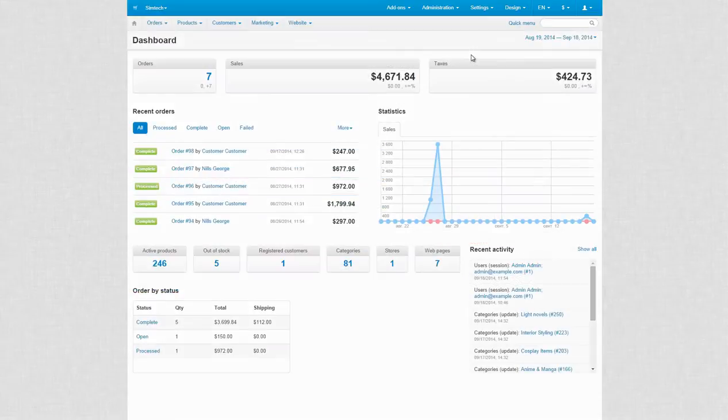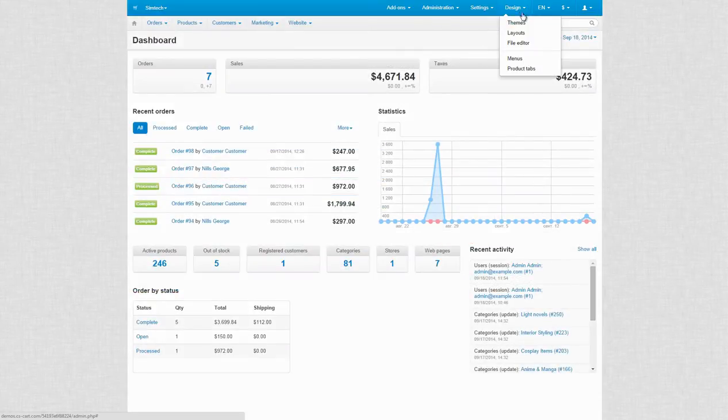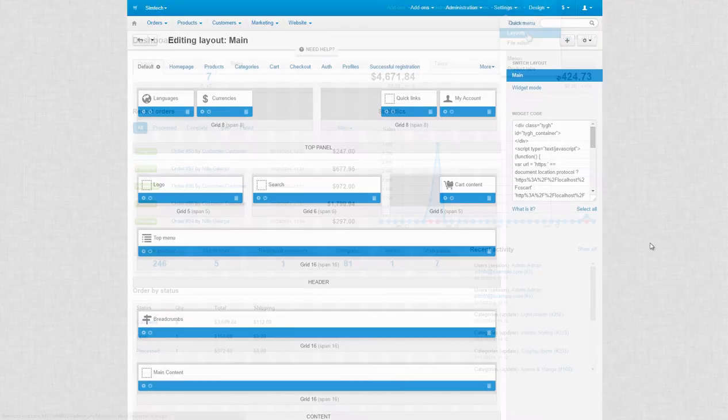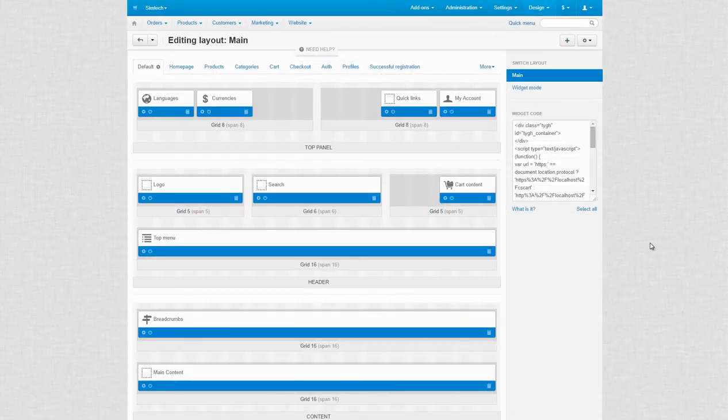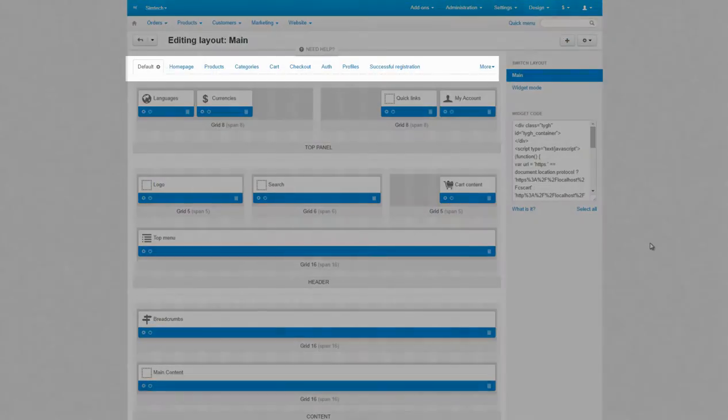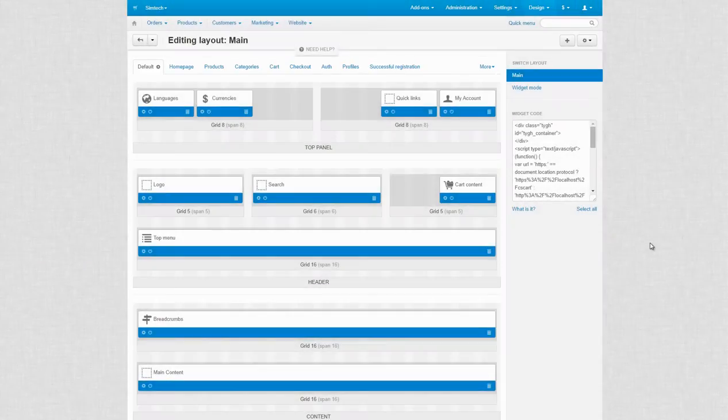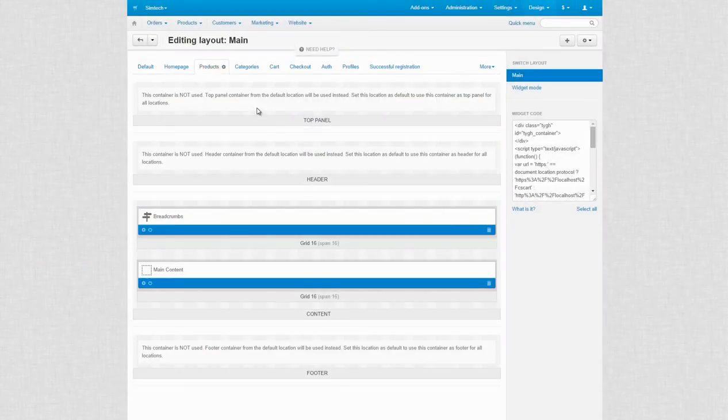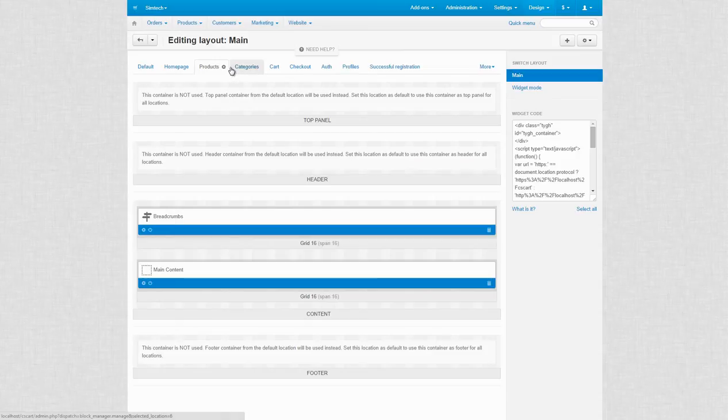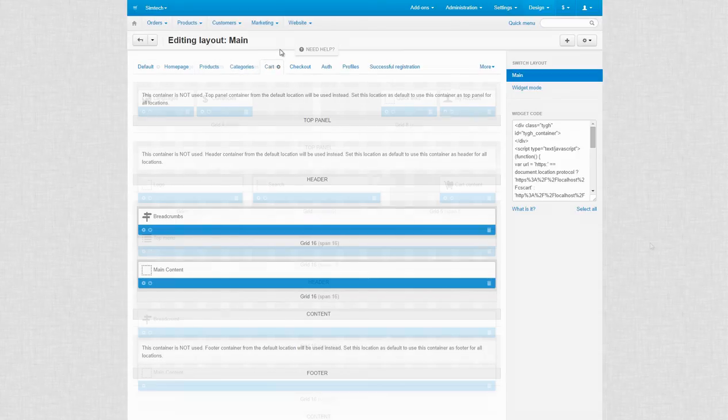First of all, log in to your admin panel and go to Design, Layouts. The root element of a layout editor is a location. A location is a certain type of pages of your store. For example, the products location depicts the detailed description of products, whereas the cart location depicts the cart content page.